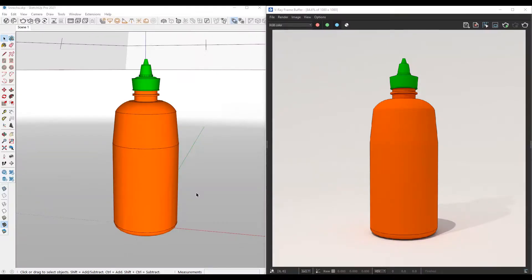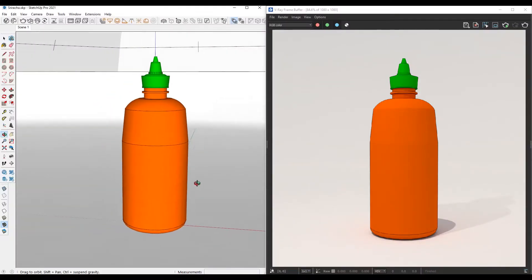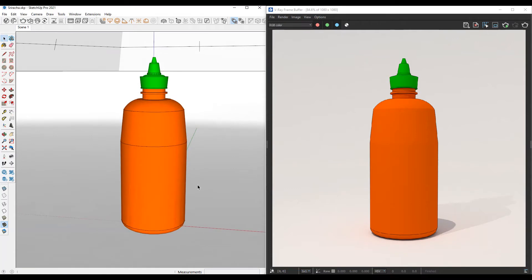Hi, everyone. Welcome to another episode of Sketchup Bytes. Today, we're going to be talking about how you can apply decals on your SketchUp models using the new decal feature in VRay 5 for SketchUp.